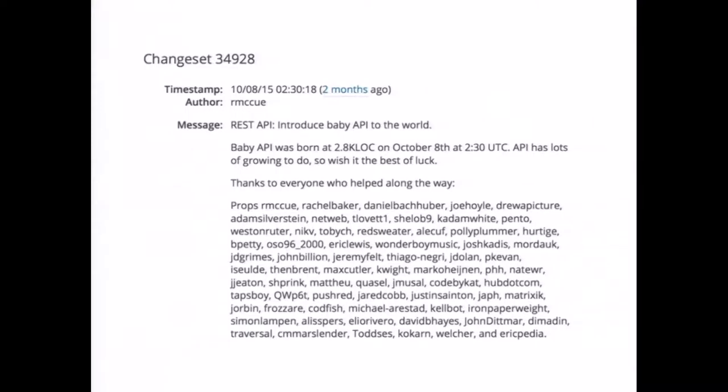Also super interesting is that all of this stuff is currently a plugin and will be in WordPress core 4.4, coming out relatively soon. Here's the commit message from Ryan where he pushes it in, in October, and thanks a lot of people who were involved in this process. Having this in core and having this be a central part of the WordPress experience will really make a lot of people use it and have a really awesome time with it.